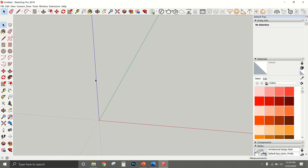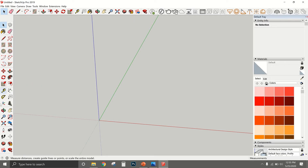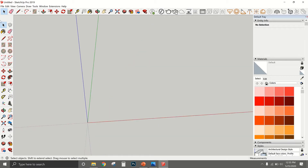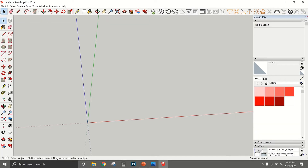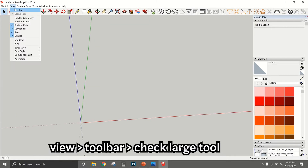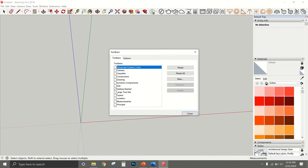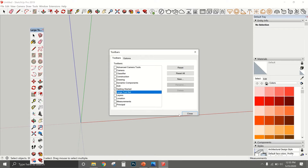I'm going to give you a brief introduction to the SketchUp interface. On the left-hand side, you have all your tools: the pencil, paint bucket, eraser, tape measure — all the basics you need. In case you don't have the large tool set, I'll show you how to get it. Go to View, then Toolbars, scroll down to where it says Large Tool Set, click on it, and it will appear.